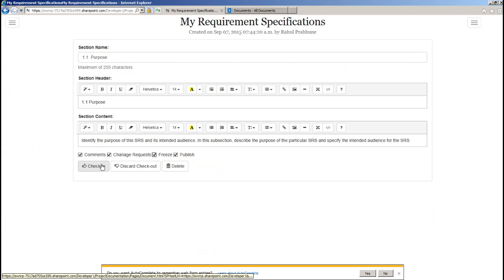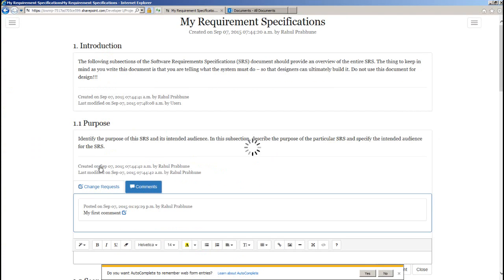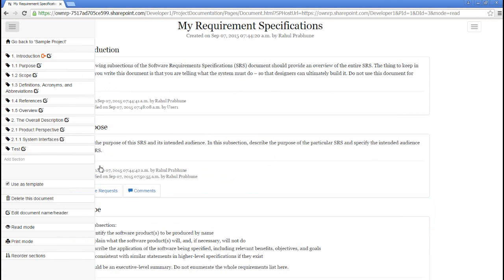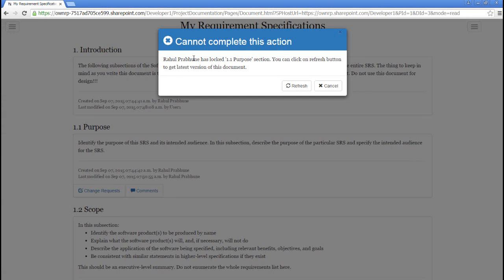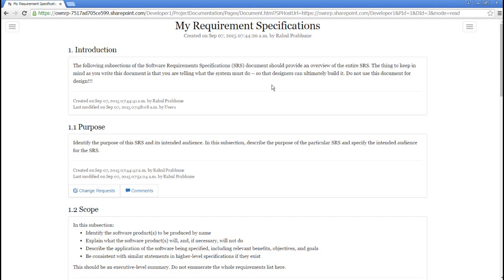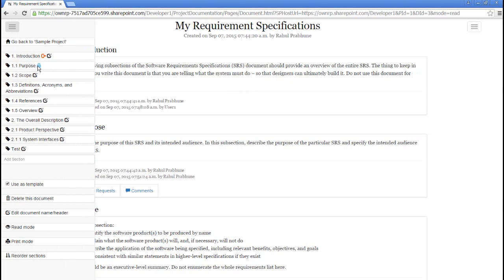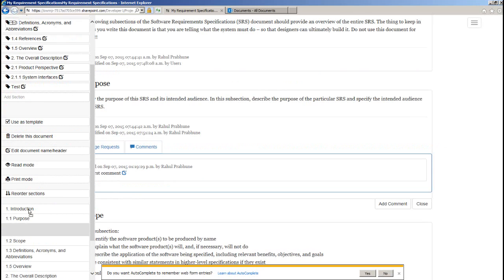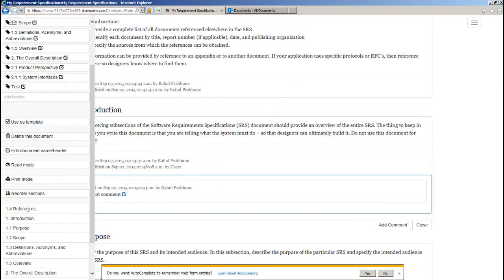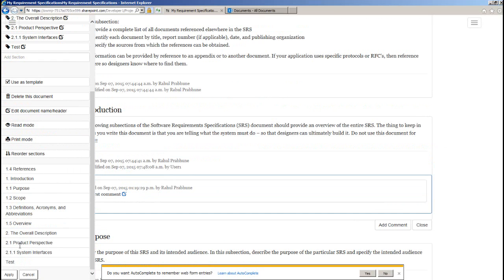If you do not want others to make changes to a particular section, you can freeze that section. So switching to user 1, I'm not able to edit this section. You can reorder sections with simple drag and drop and hit apply.